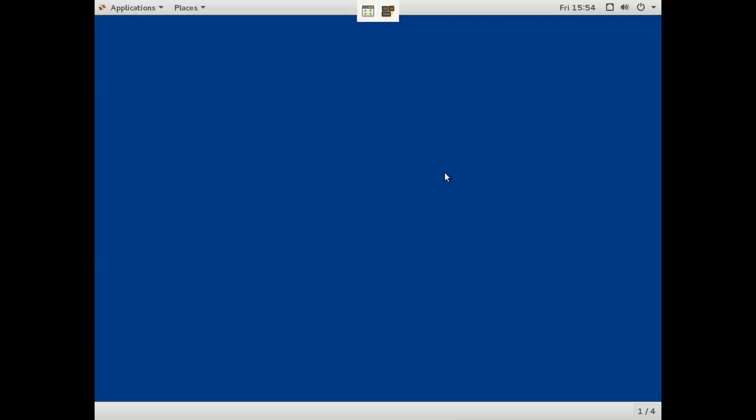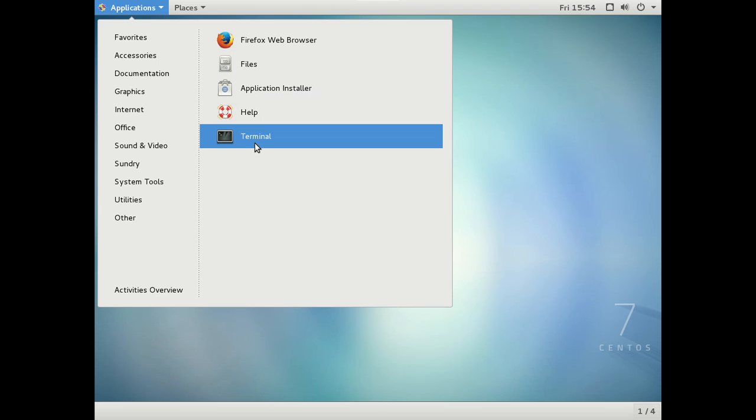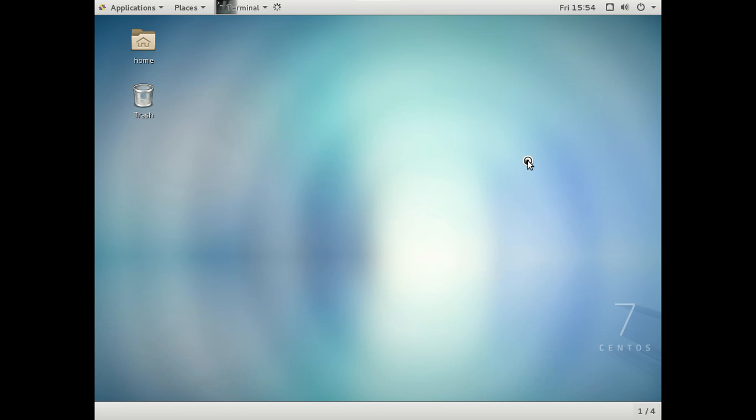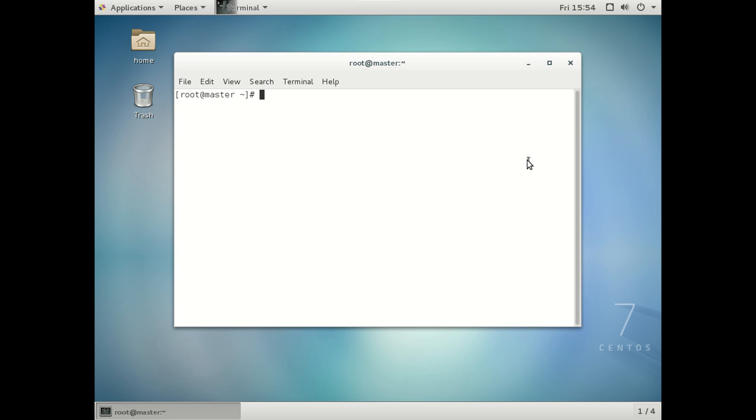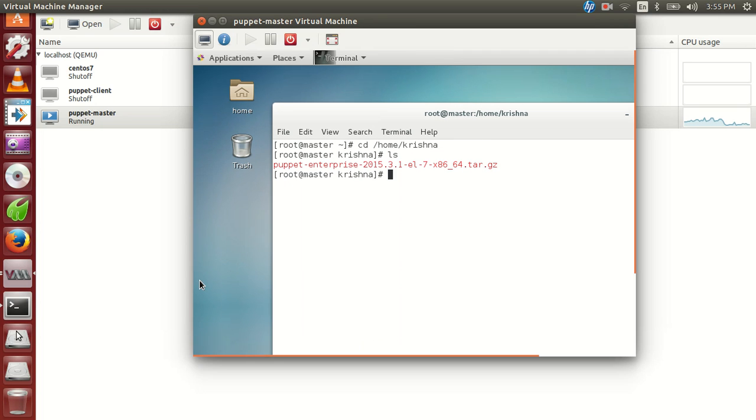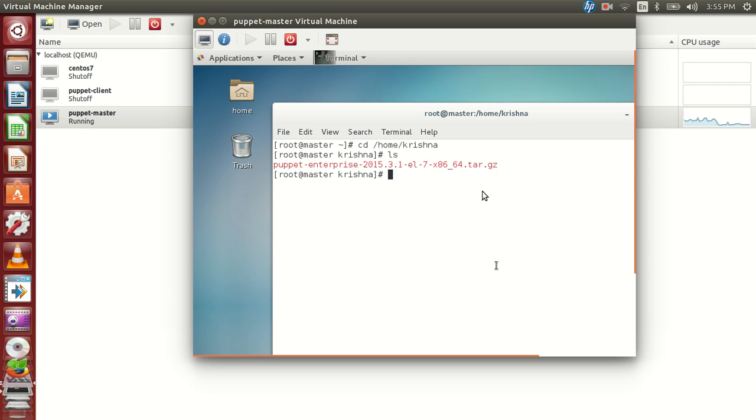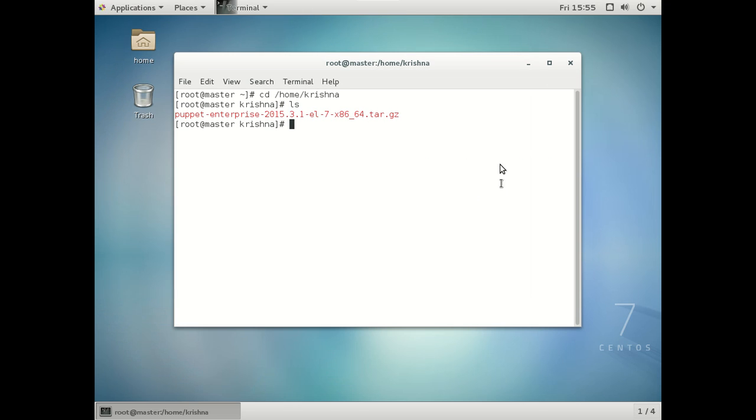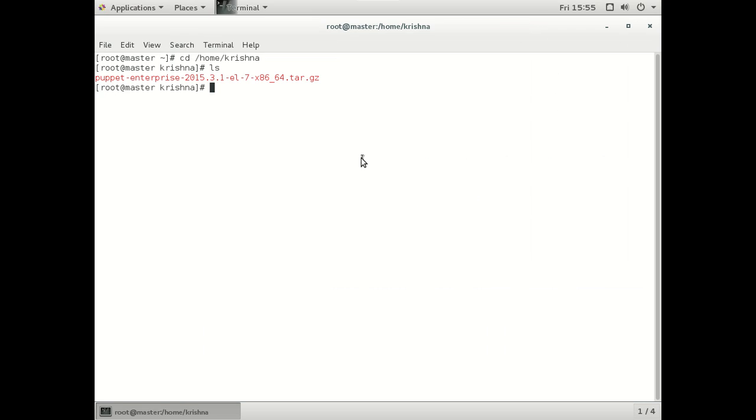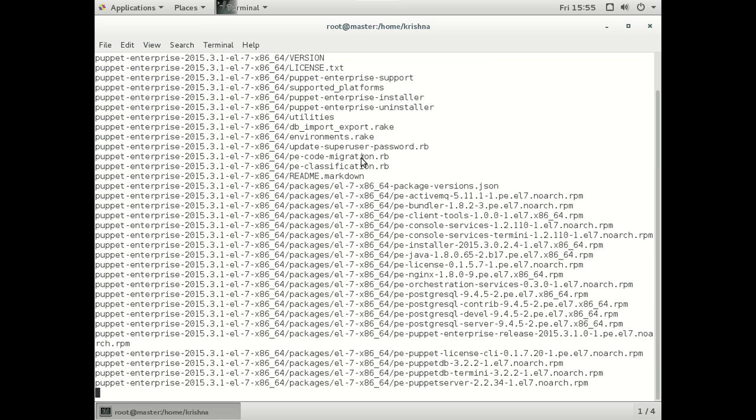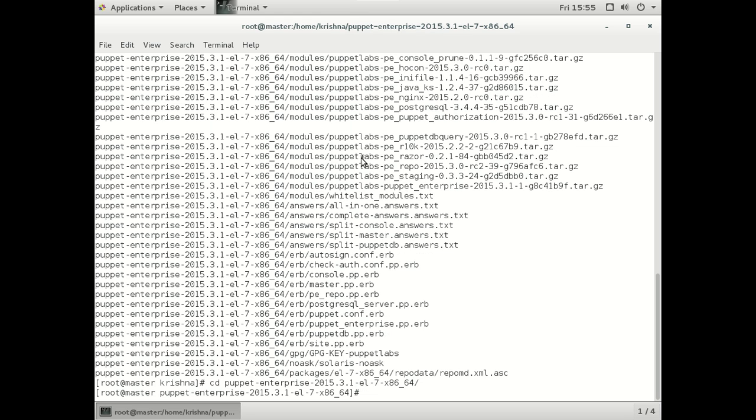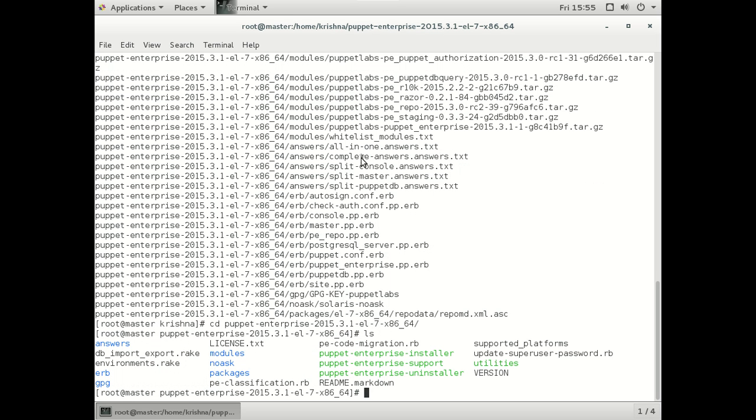We have completed copying it. So let's untar it as of now by using tar xvzf. Get into the puppet directory. So let's run the script.